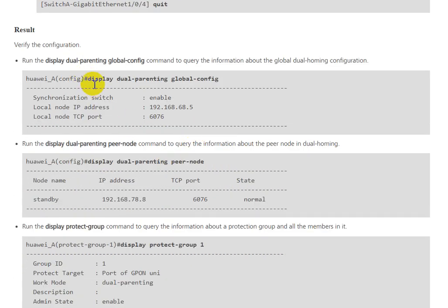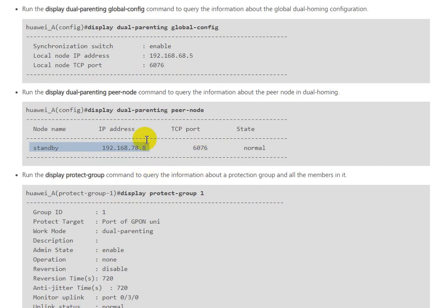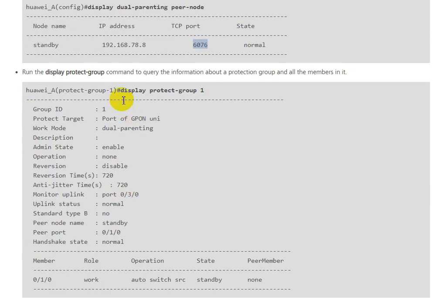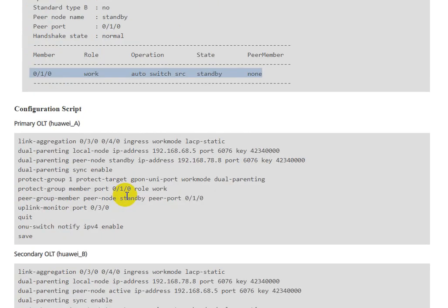You can display dual-homing global configuration with the display dual-parenting global command. You can see the IP of OLTs that are in standby for OLT A and port status. You can display the protection group of GPON for active and standby. This is for configuration verification.